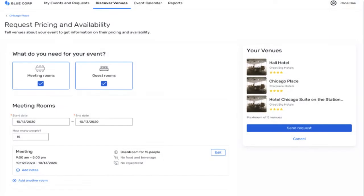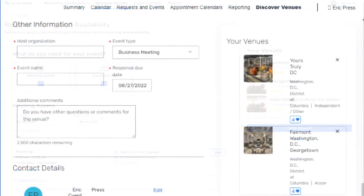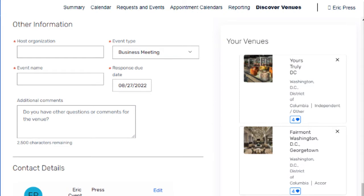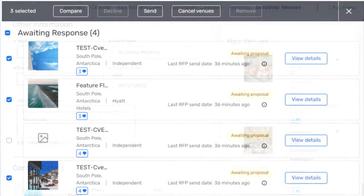Regarding RFP functionality, you can send an RFP to five active venues at one time. You are able to auto-attach documents to RFPs for a specific venue. You can award, decline, cancel,